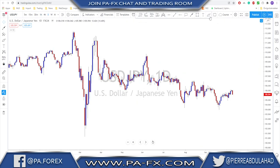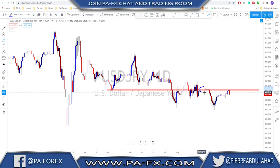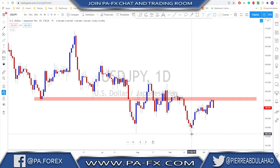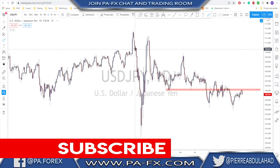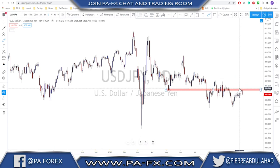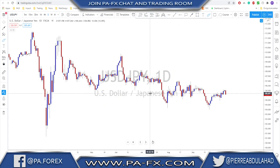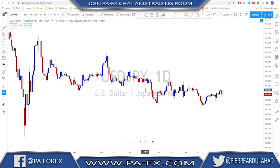Looking left we had a lot of structure at this area — it was support previously and then resistance, with a lot of trouble at this level. So we were not sure if this would really break and continue higher following the short-term trend. In trading there is no need to pretend you know the direction of the market — never do that, it will never be good for you.